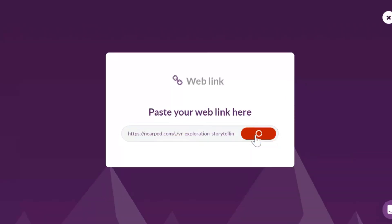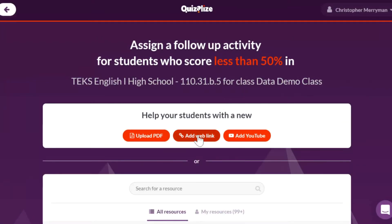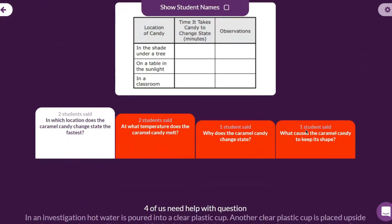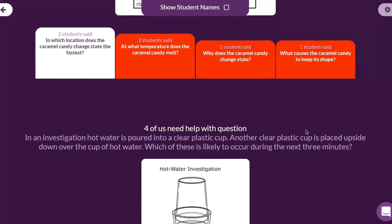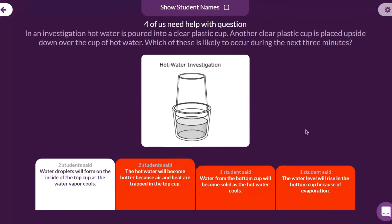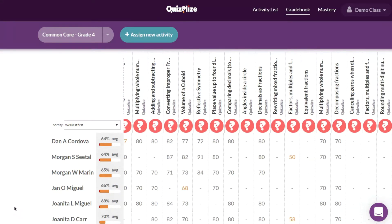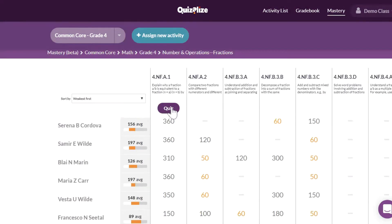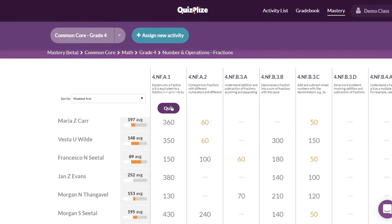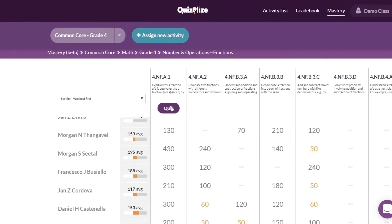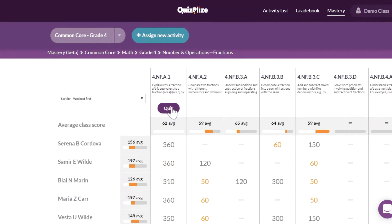You can set up differentiated follow-up activities and monitor student improvement. You can view robust assessment results for each assigned quiz, track class and student performance through your gradebook, and give curriculum-tagged assessments that push data into your mastery dashboard.